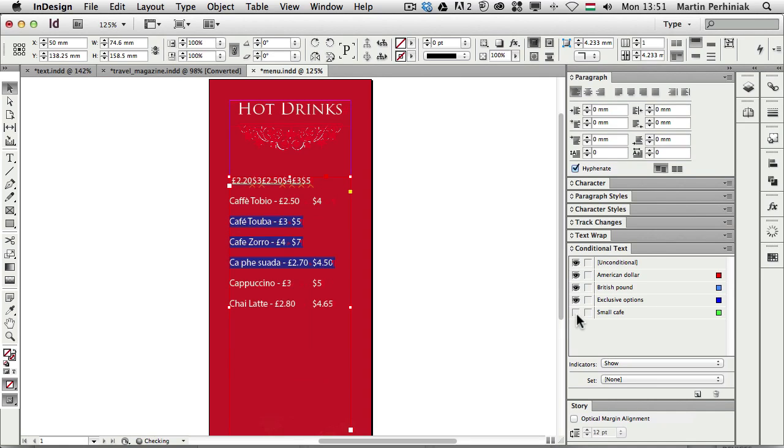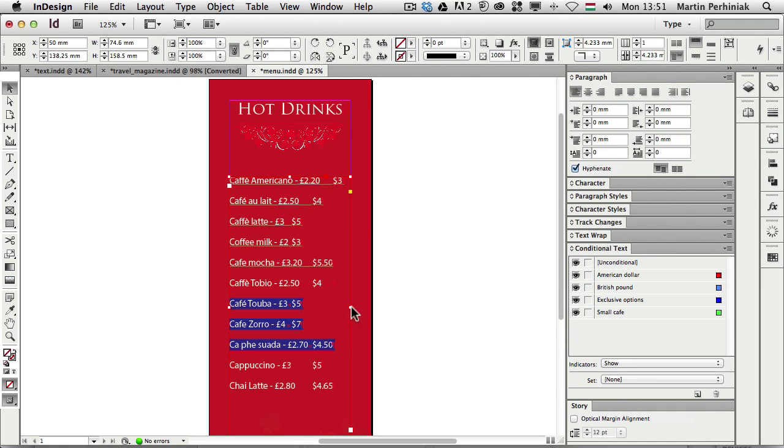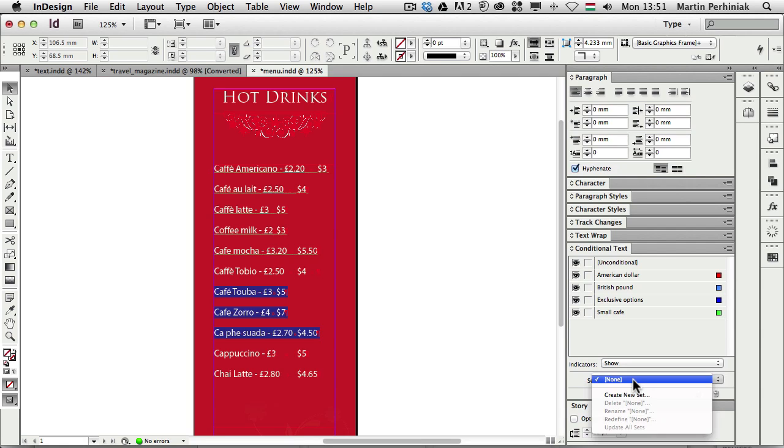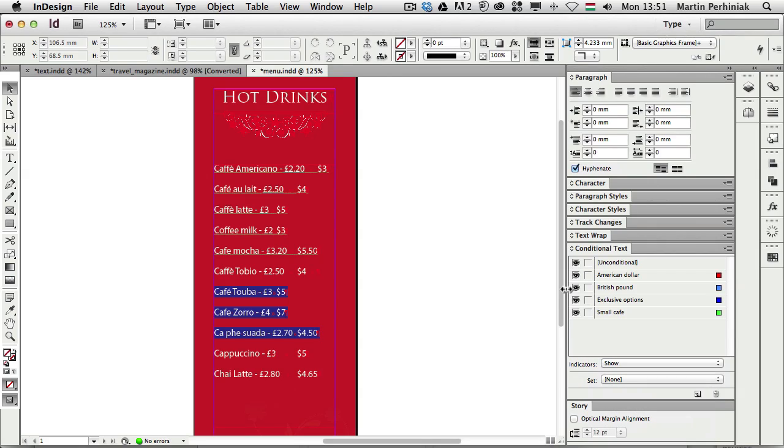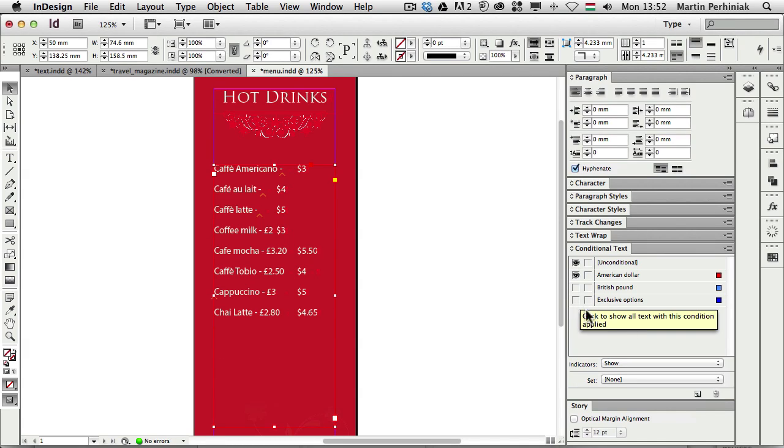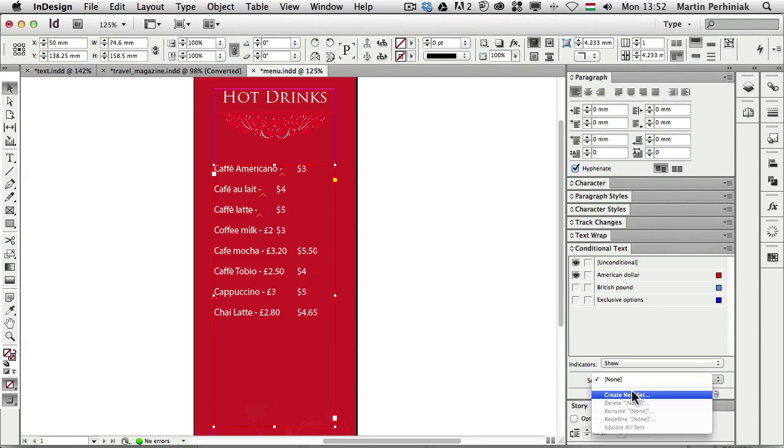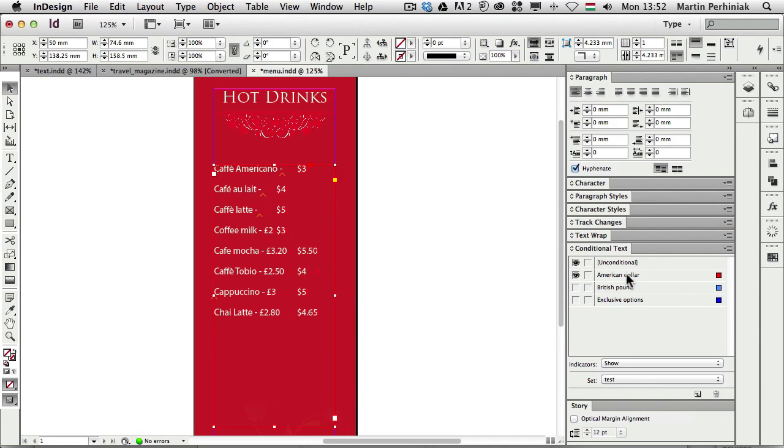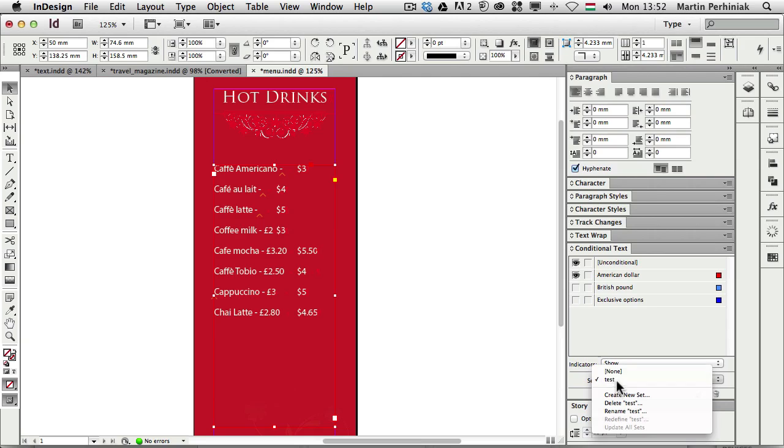So we can turn off different features separately but we can also set up condition sets. So what if for example I have an option when I would like to see only the American dollar prices and I don't want to see the exclusive options then I can create a set for that. But first it's good to turn off the visibility of the British pound which we don't want to see and the exclusive options and then we save this as a set. So I click on set create new set and I'm going to call this just simply test. So instead of always turning on and off features we can just choose a set of conditions and then InDesign will automatically switch to that.